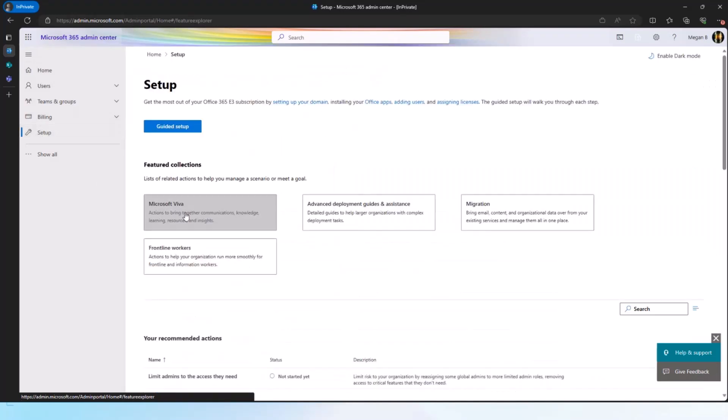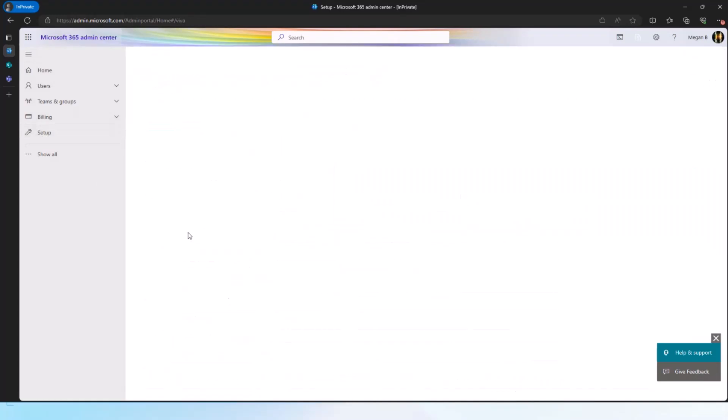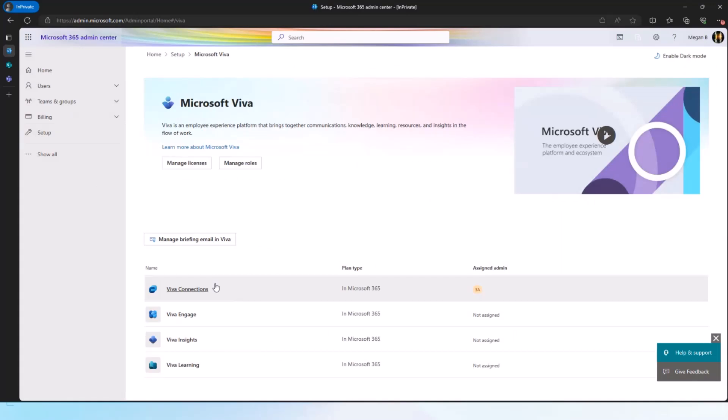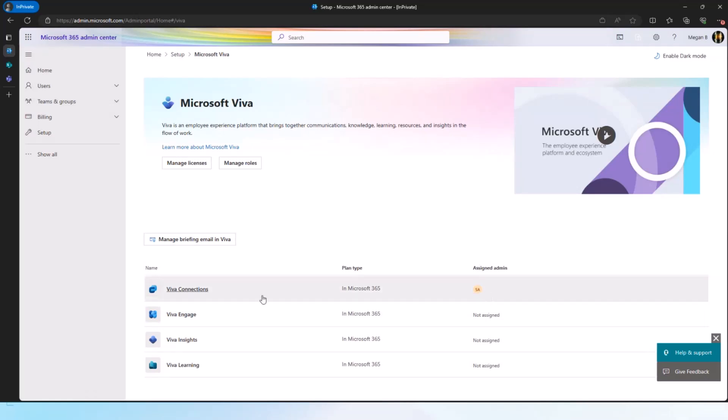When I go to Microsoft Viva, I can click on Viva Connections. This is the brand new functionality. One thing I want to call out is that you're seeing this assigned admin. What happens is that by default global IT admins as well as the SharePoint tenant admin will have access to this functionality.